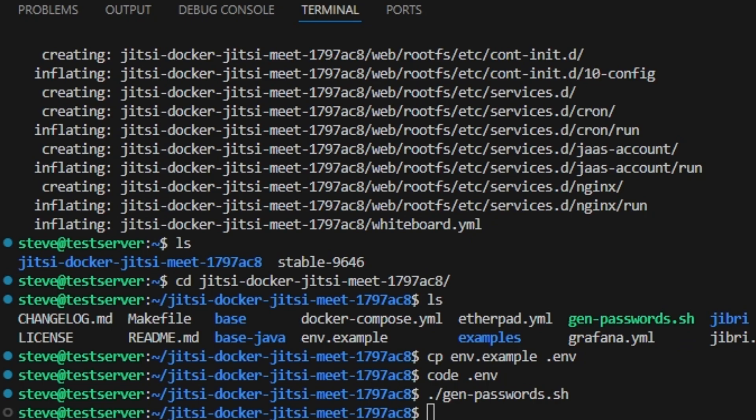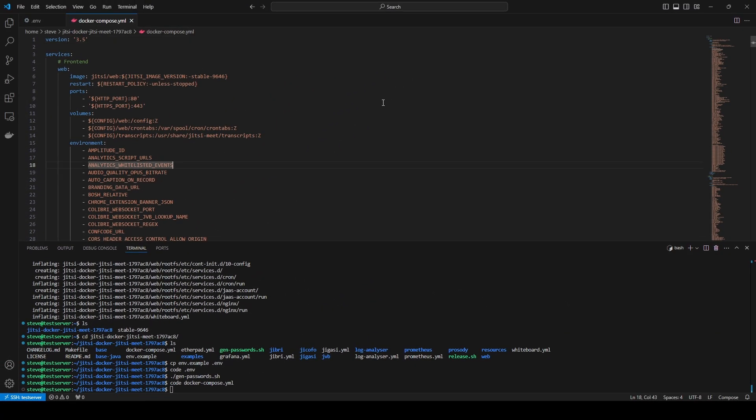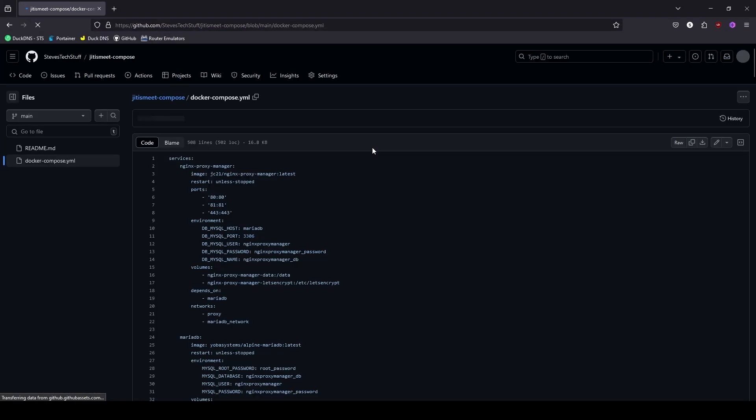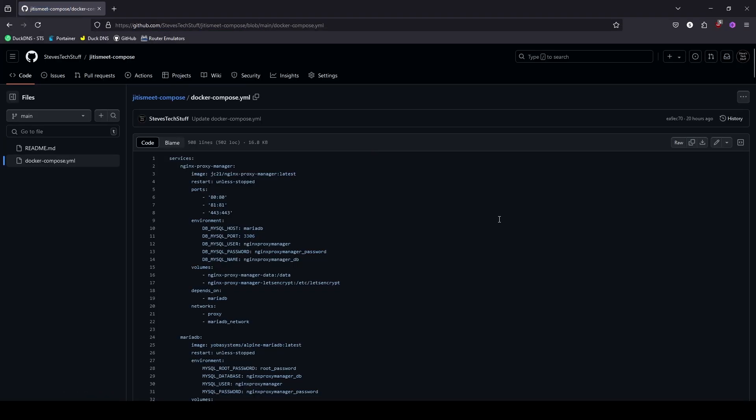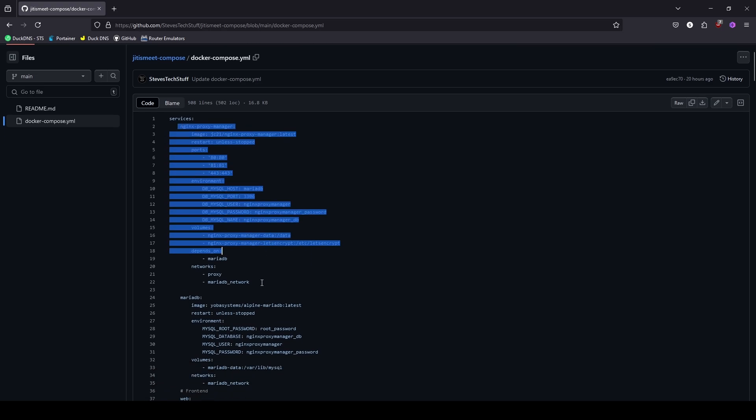And next we just need to open up the docker compose file. Right down in the terminal window we can use the command code along with the docker compose file. To make this a little bit easier I have created a new docker compose file over on GitHub. If you follow the link in the description below. And this is identical to the one that came out of the extracted zip file.